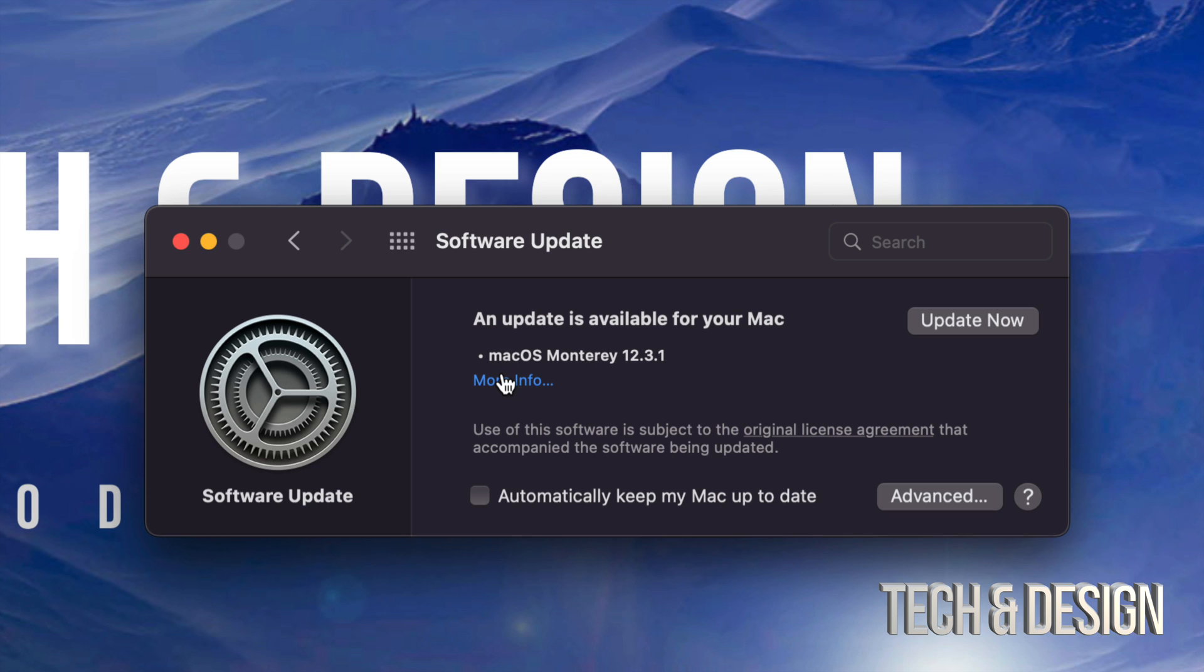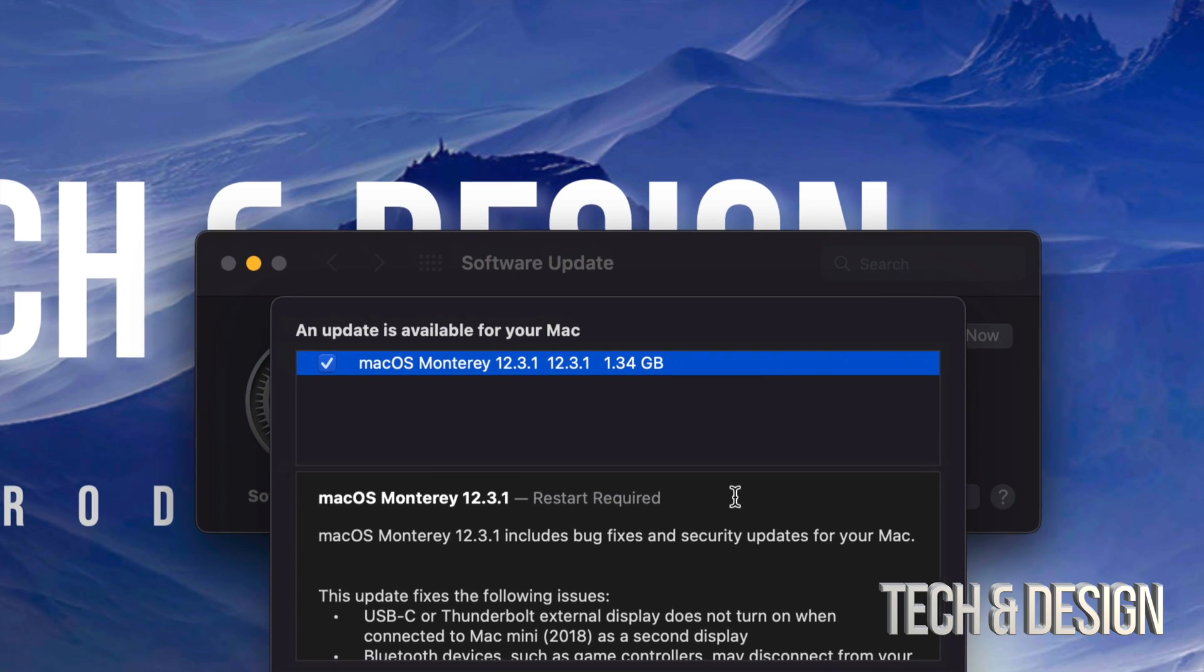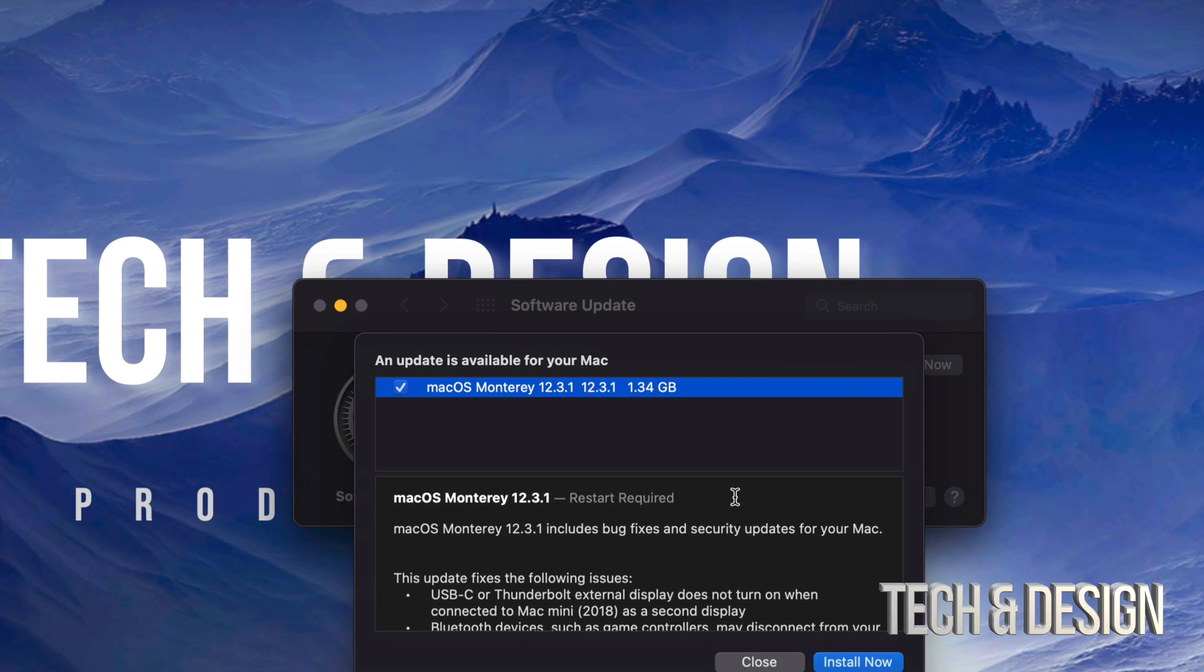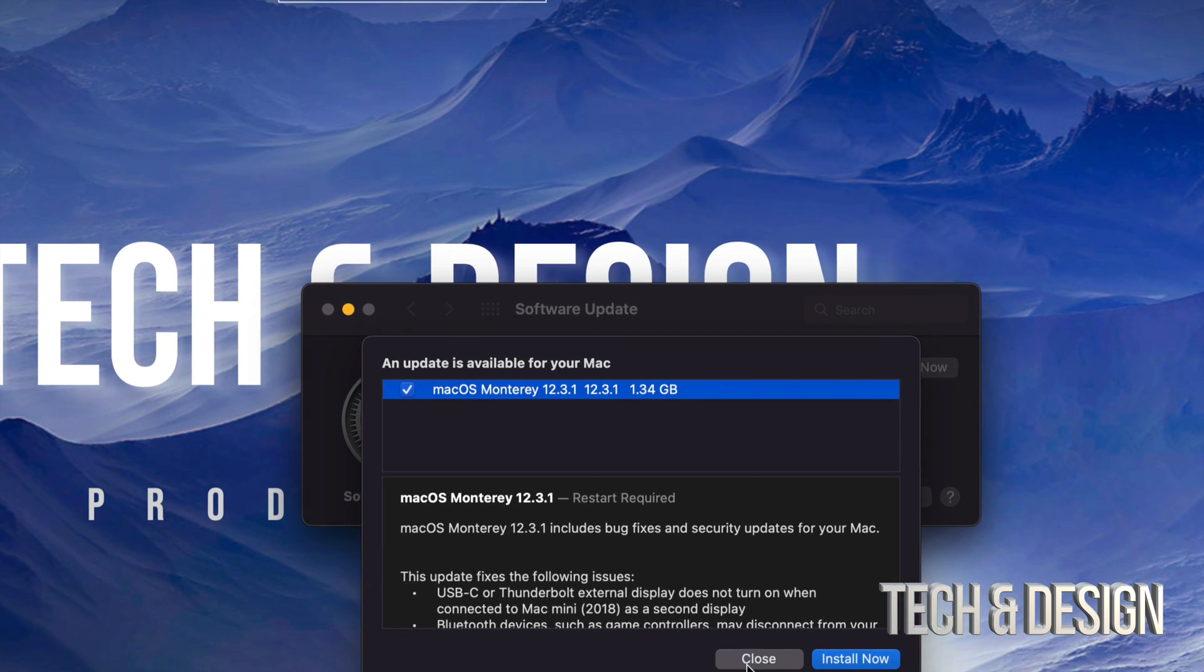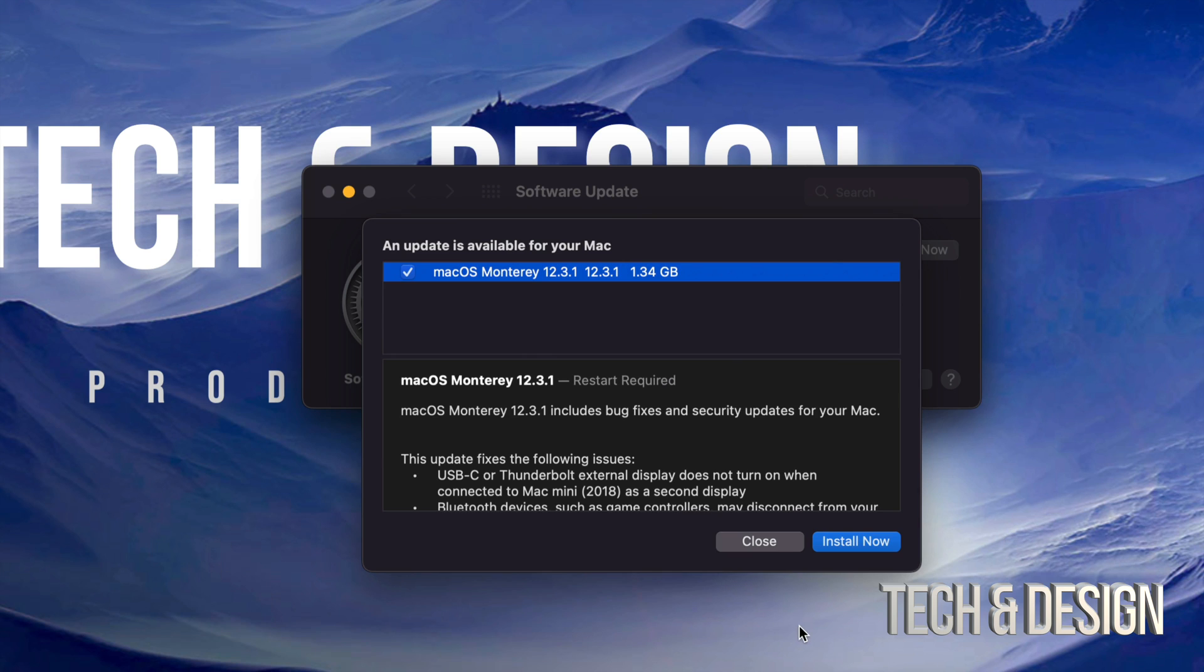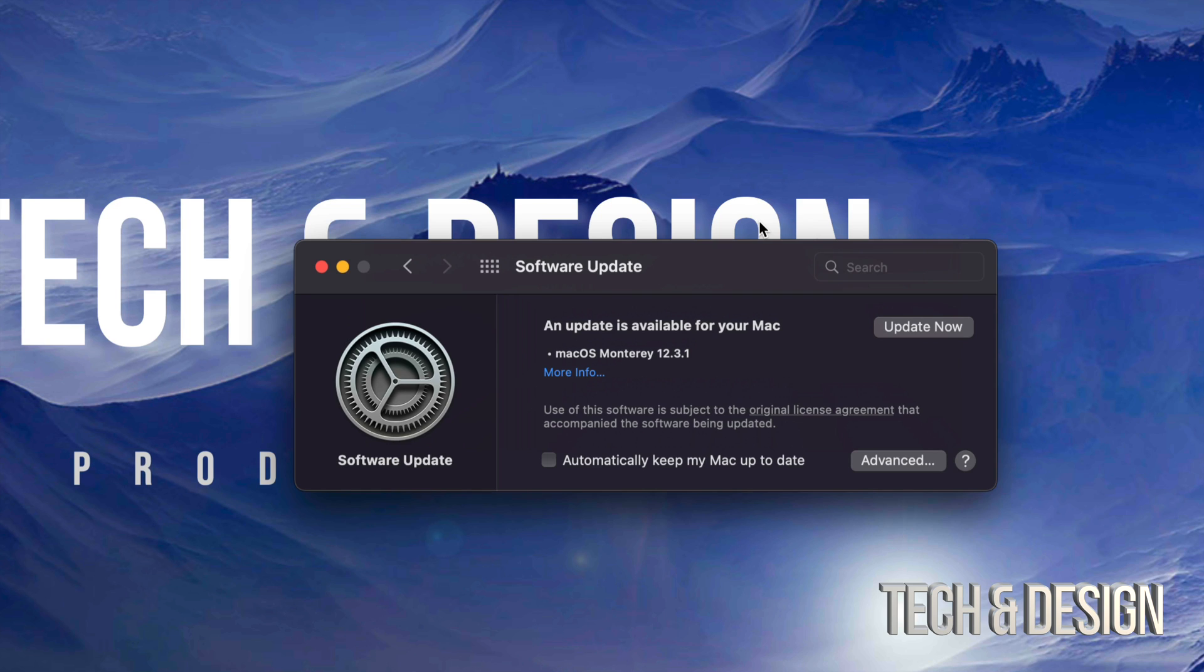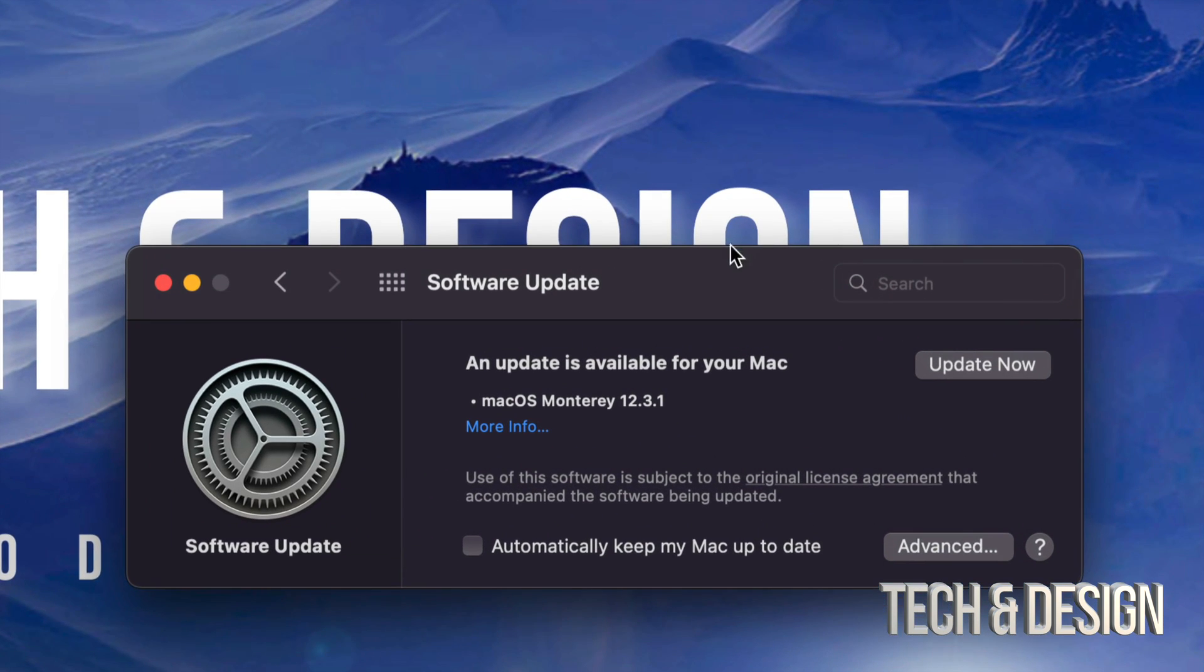From there, we can just click on more info just to see how big this is. And it's fairly small. It's only 1.34 gigs. Let me just zoom out a little bit. And this will tell you that you need a restart. Every single system update will require restart. We can just go on and install now, or we can just close that.